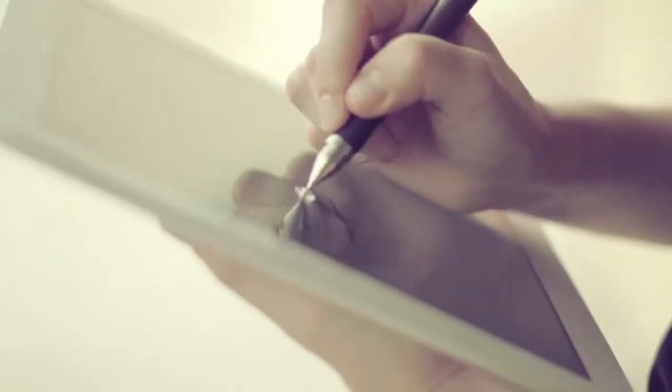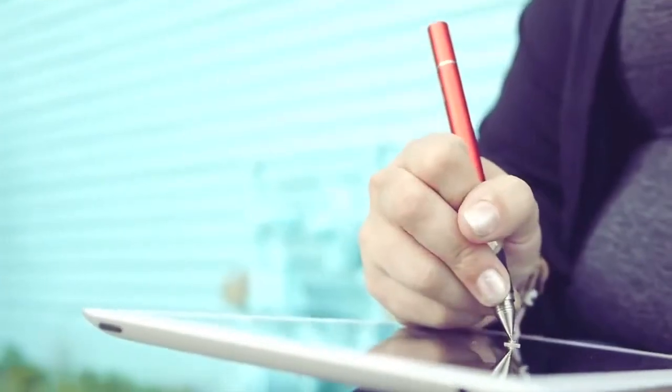Our goal with all these improvements was to allow you to create like you're used to. Now you can focus on your creations and not your devices. We're excited to introduce you to Jot Touch 4—go create!